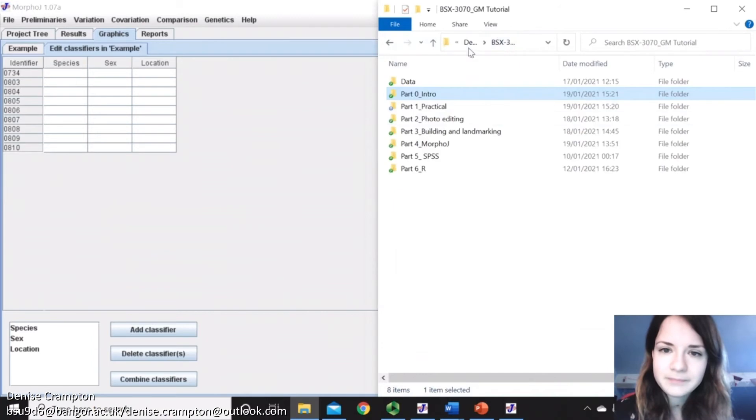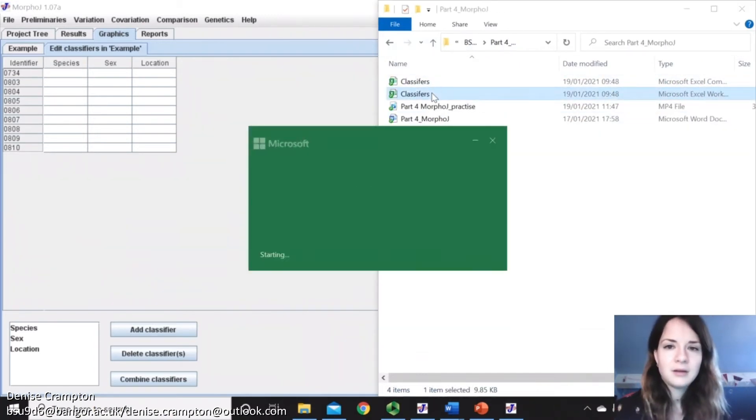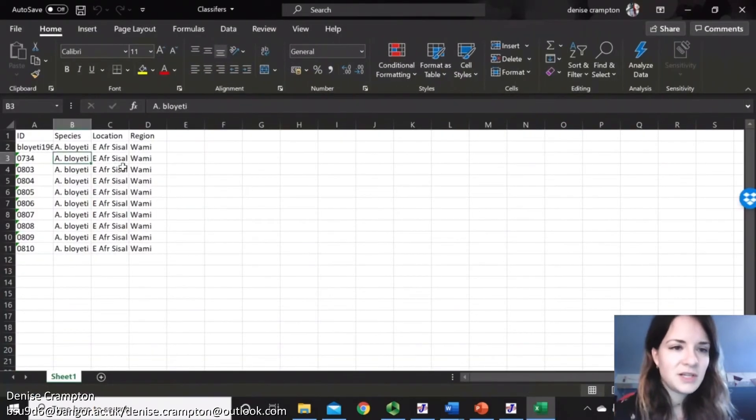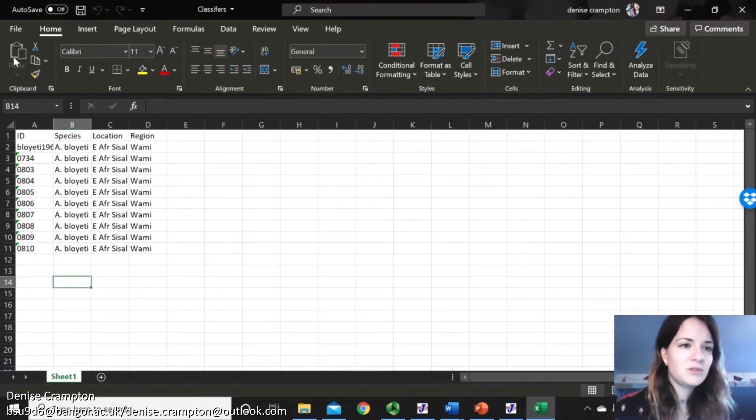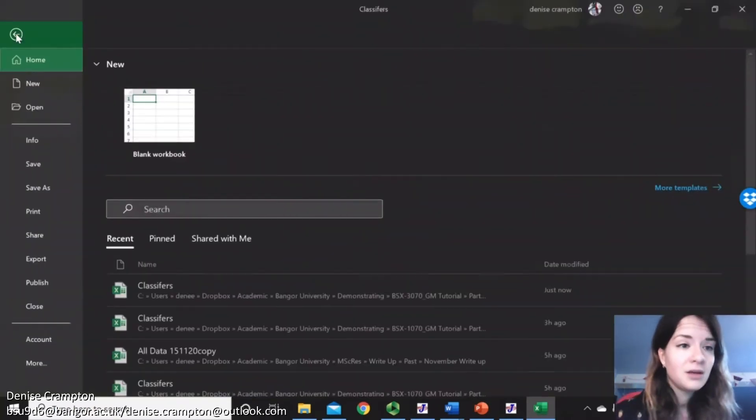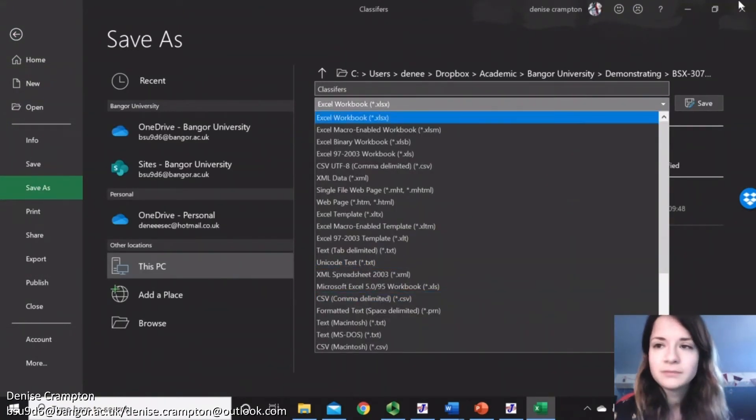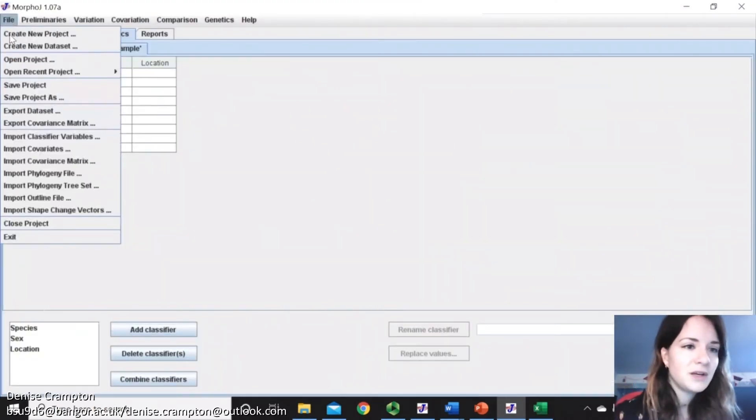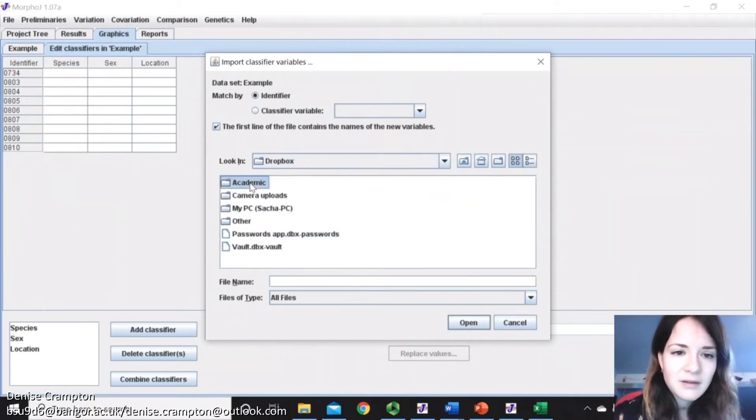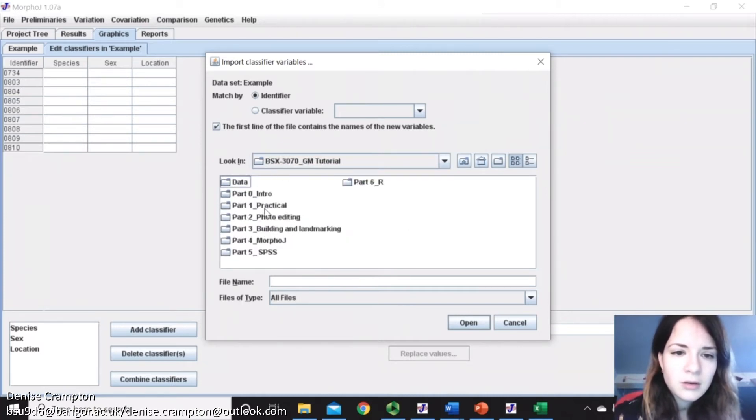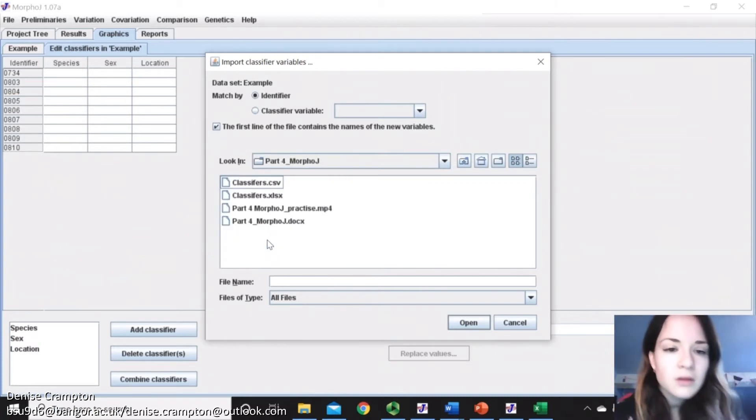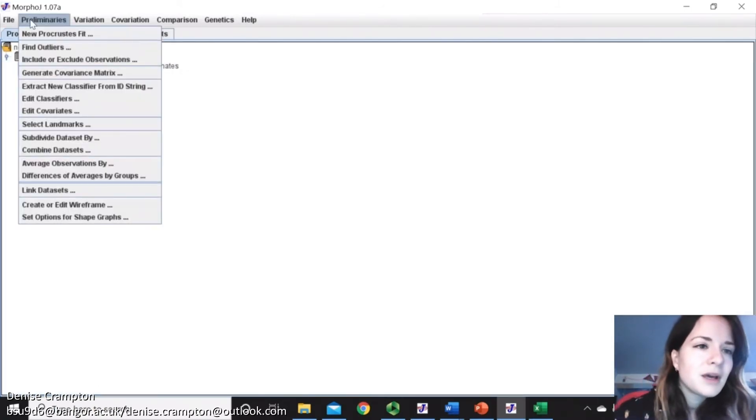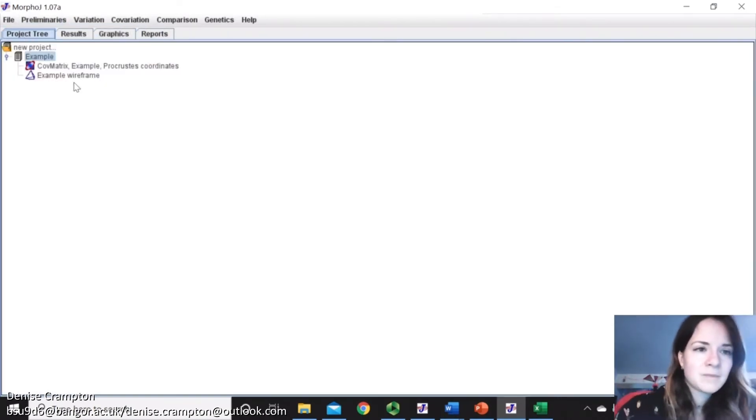So I did that, which is here. And you can see I've just done species, location and region. And then you just do that in Excel, making sure the ID is the same as the ones that you've used during your landmarking. And then you do File, Save As, and then comma delimited file. And then you'll end up with that one there. And then what you can do is File, Import Classifier Variables, and then find that classifier file, Open. And then if I go on here and I edit classifiers, you can see that it's now filled them all in. So I don't need to do that manually, which is great.